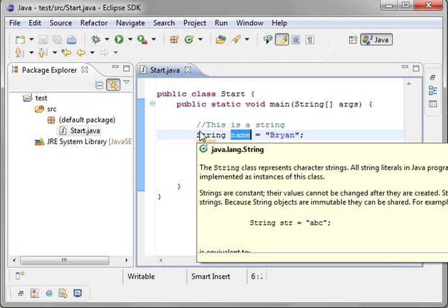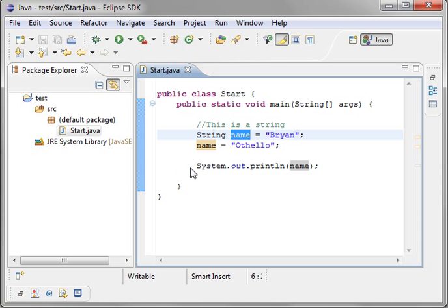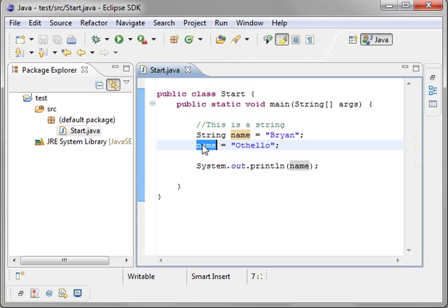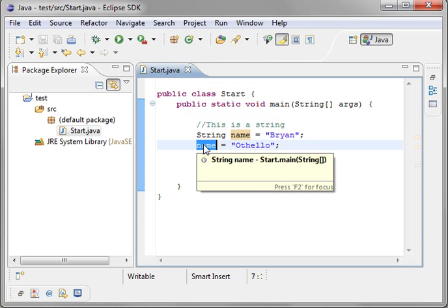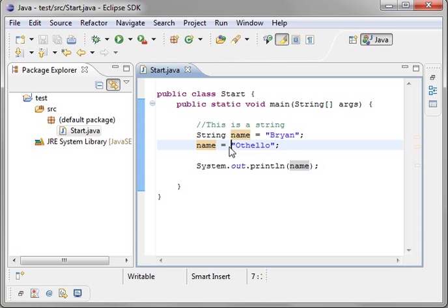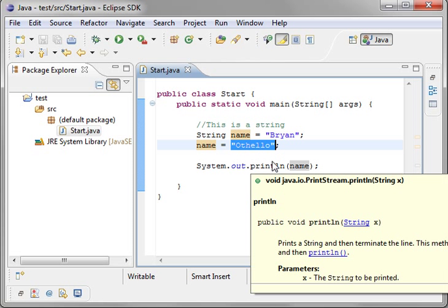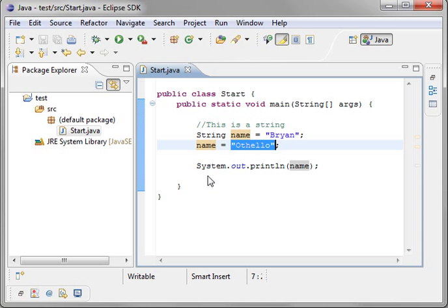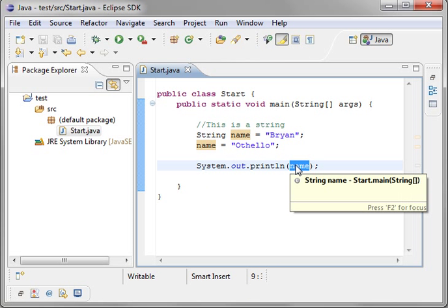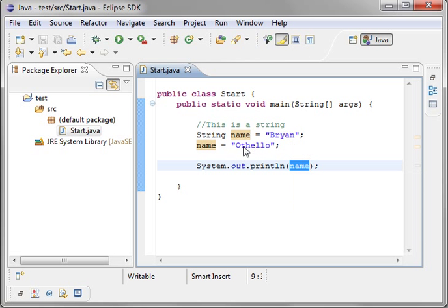I know all you C++ programmers out there are dying for me to say the word pointer. I'm not going to do it. I'm going to resist the urge. It's a reference. And then we're taking this reference and pointing it to another string called Othello. That's why when we get to here that reference is pointing to Othello not to Brian. So what happens to Brian?